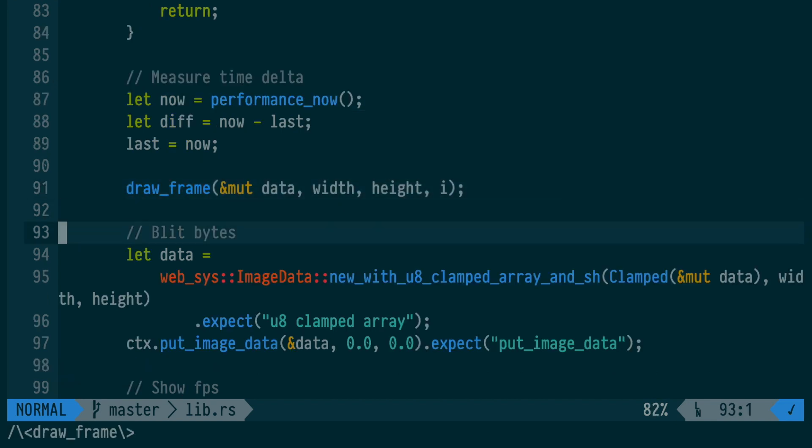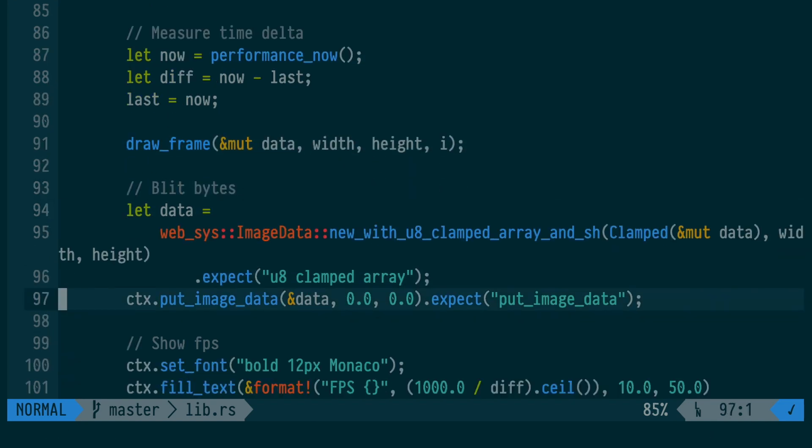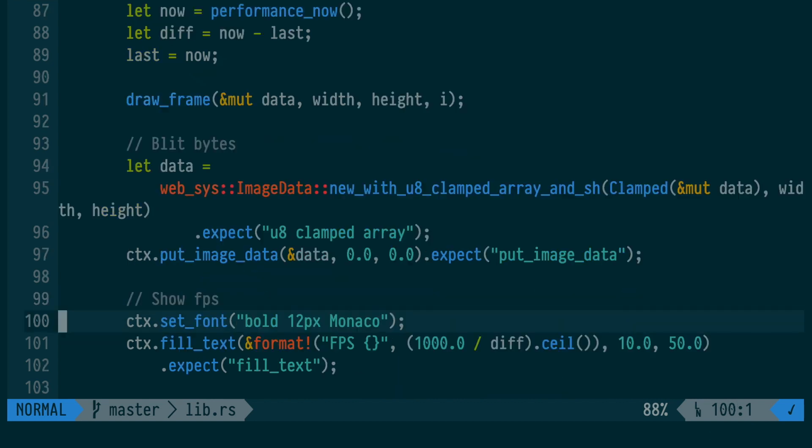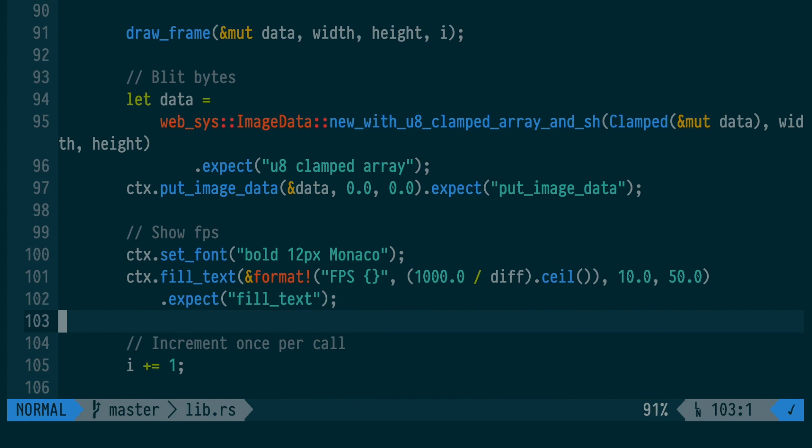Then we write some JavaScript to blit the bytes from our Rust byte vector into the canvas. We use more Rust JavaScript to display an FPS counter using the time delta that we calculated earlier.